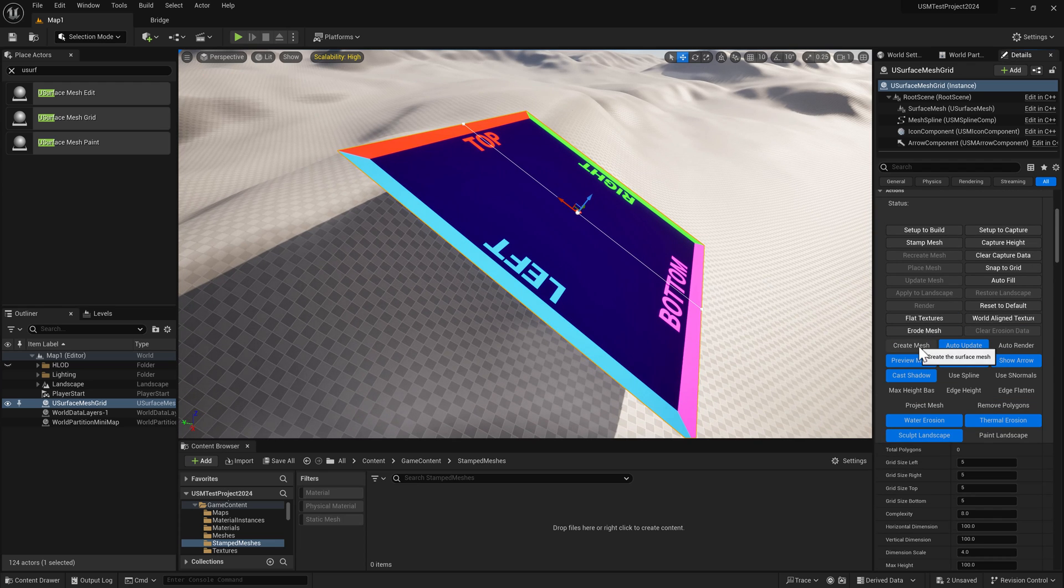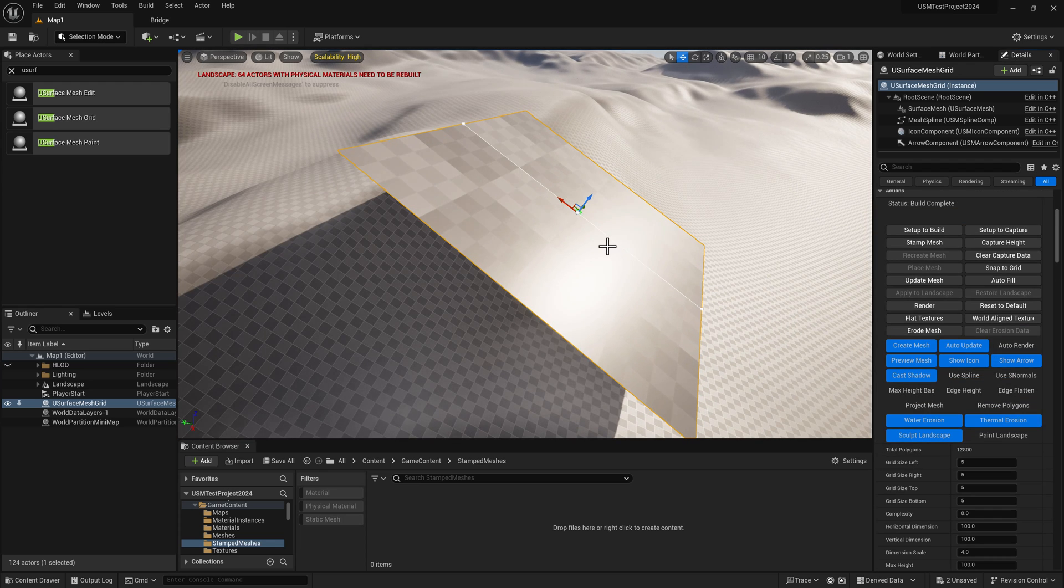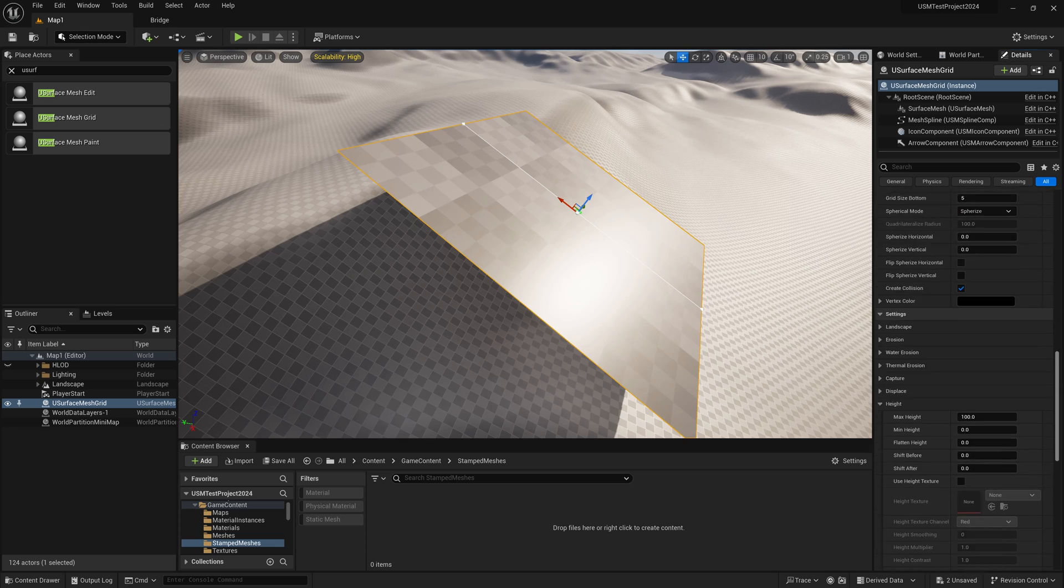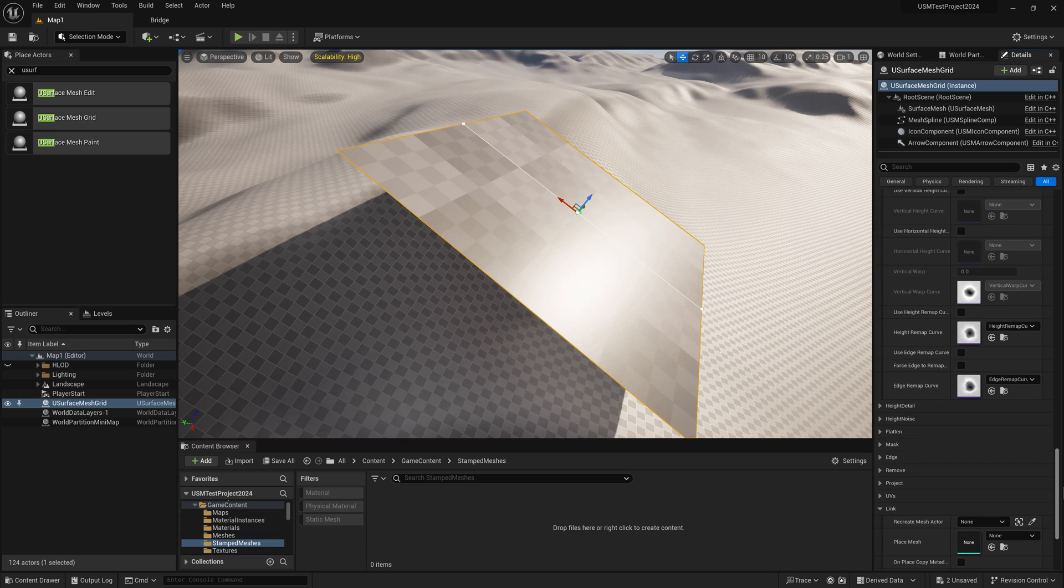Now we turn on create mesh. I'll change the material.